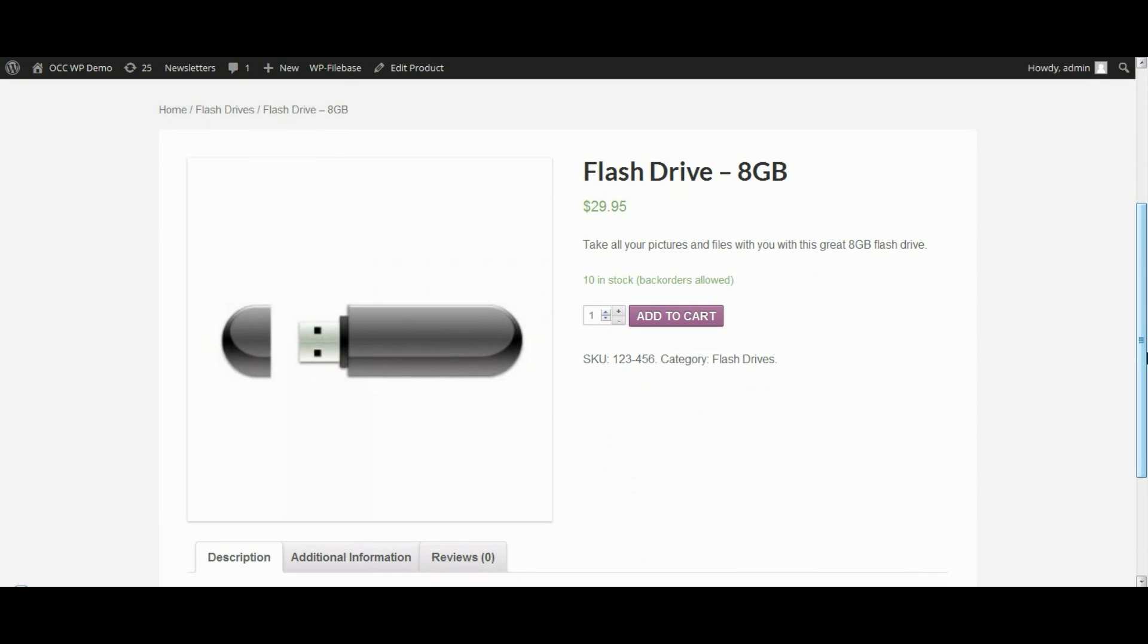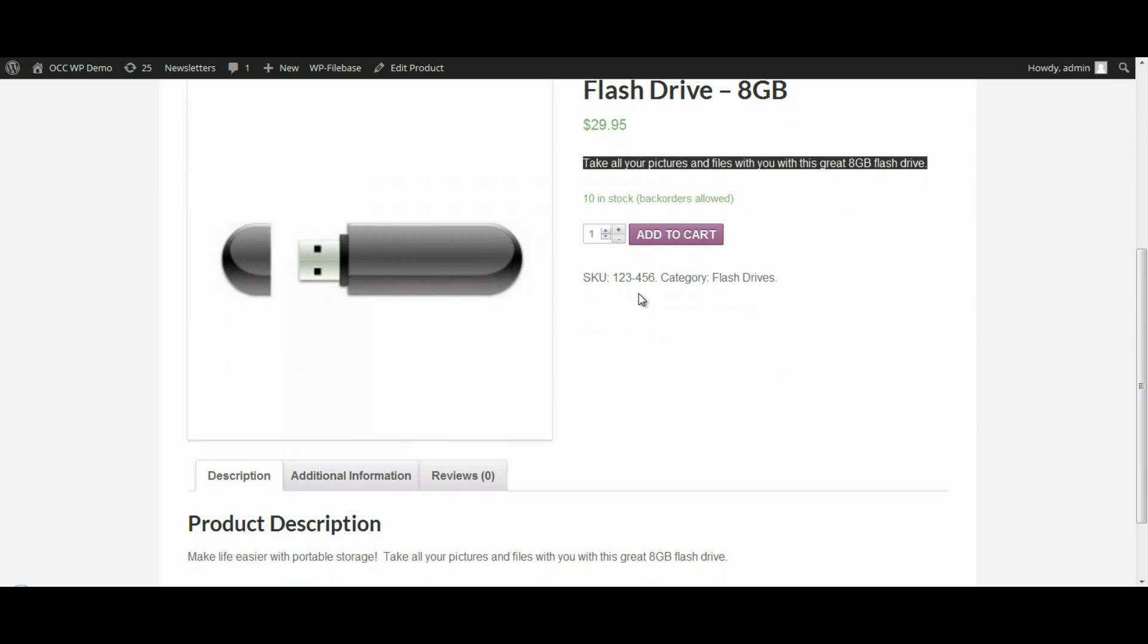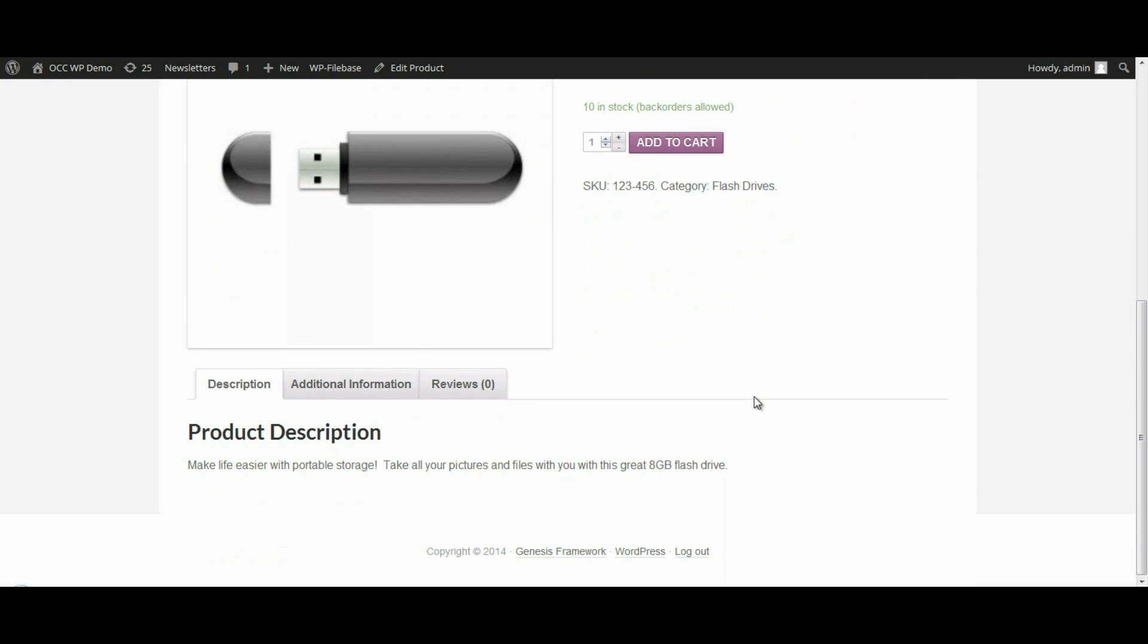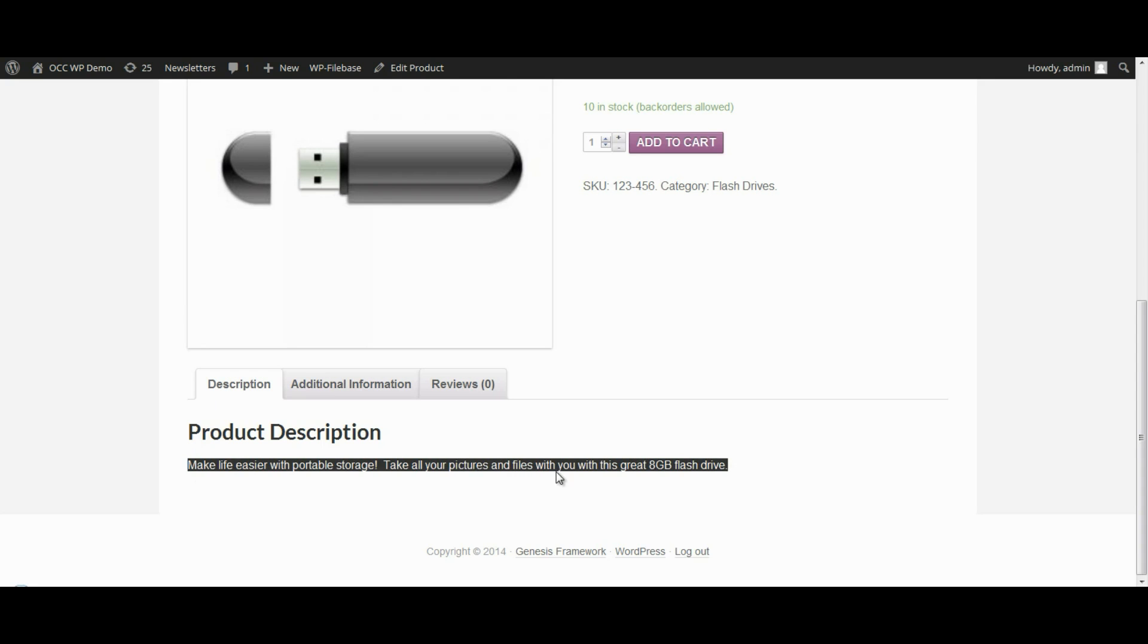So there it is. Flash drive. 8 gig. Shows the price. And how many are in stock. The short description. The SKU number. And the category of flash drives. And then under the bottom area where we have a description tab, it shows the longer description.